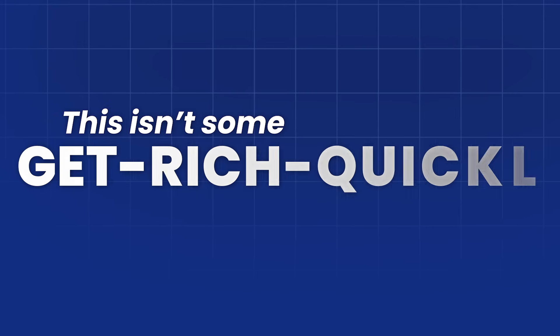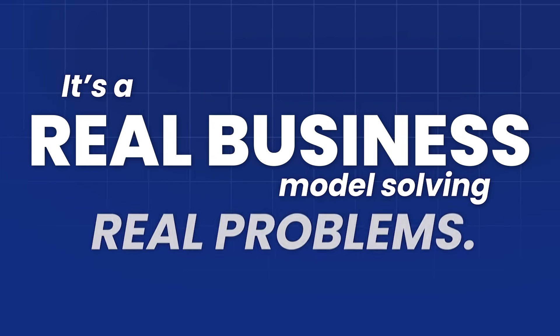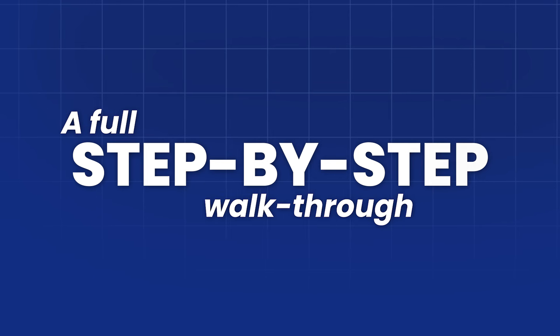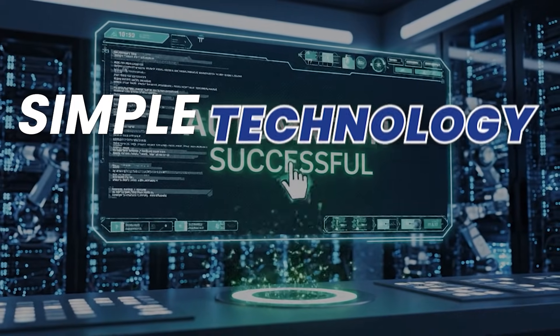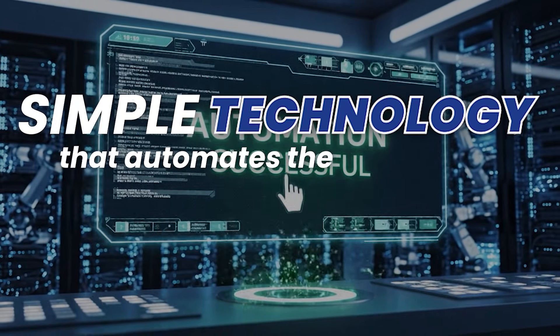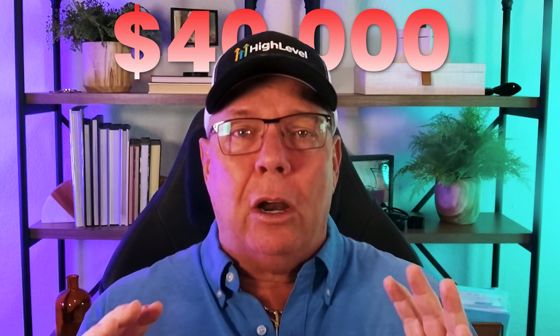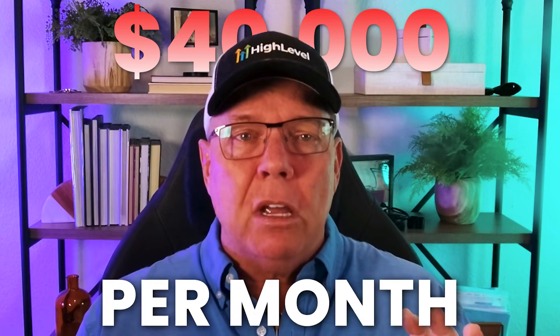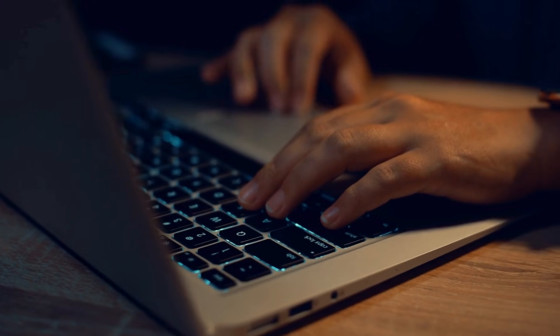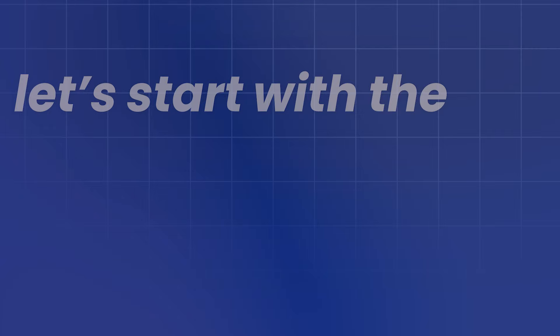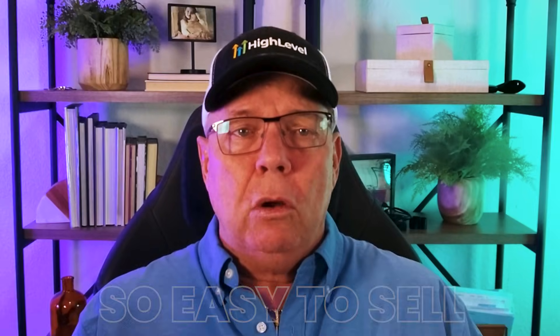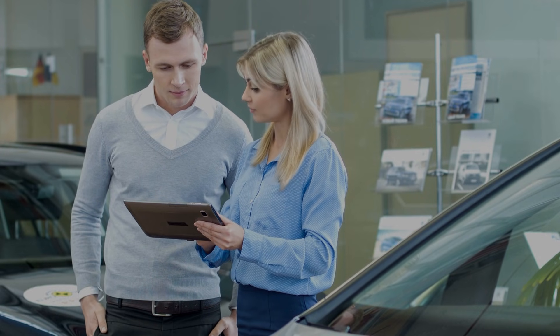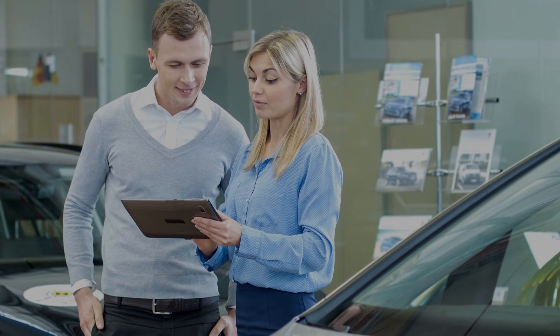This isn't some get rich quick scheme. It's a real business model solving real problems. In the next 13 minutes, we'll cover the shocking statistics that make this service an irresistible offer for any business owner, a full step-by-step walkthrough of the simple technology that automates the entire process, and finally how you can start building your own $40,000 per month agency from your laptop starting today. Let's start with the facts because these numbers are what makes this service so easy to sell. You don't need to be a great salesperson when the data does the selling for you.